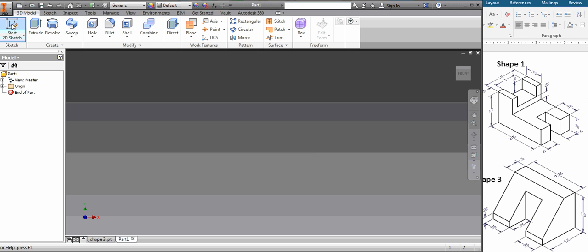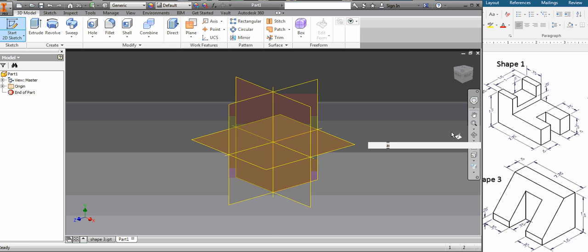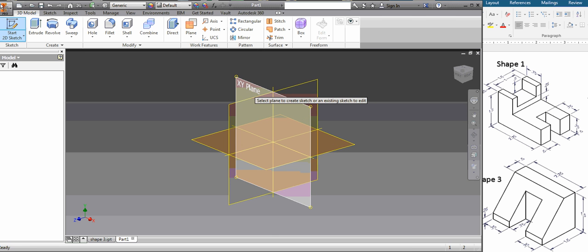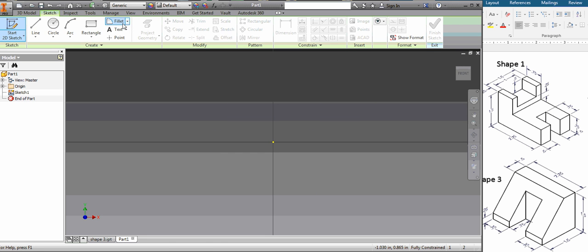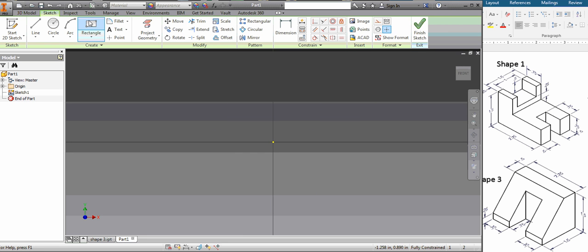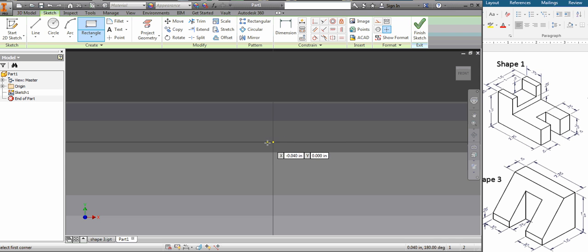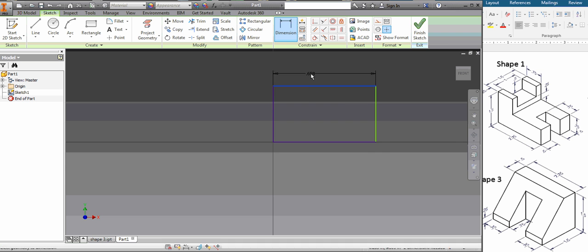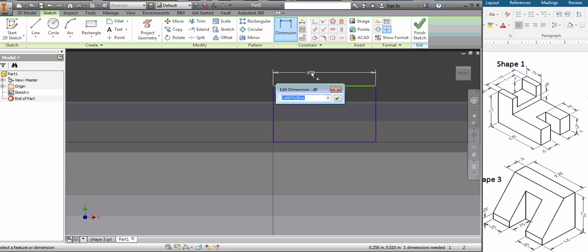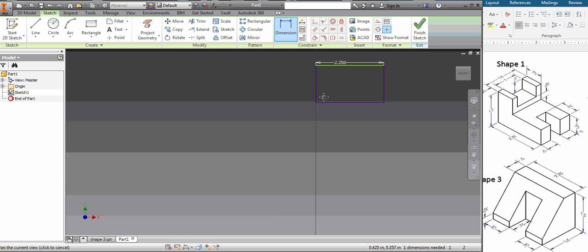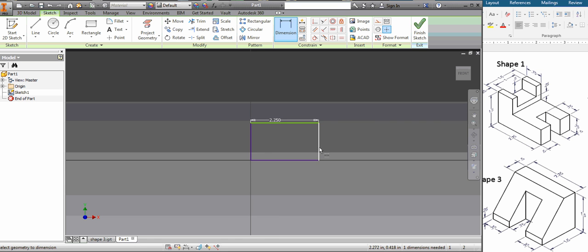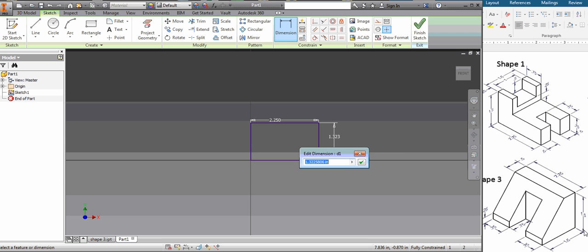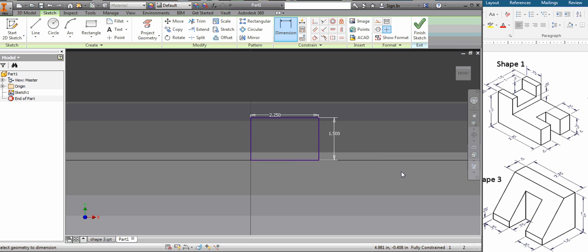So I'm going to start with a new sketch and I'm going to do the front view. And I'm going to click my rectangle tool, and just like before I'm going to lock it onto the center so it can't move. And I'm going to give it some dimensions. It looks like it's 2.25 wide and it is 1.5 tall. Pretty standard for these shapes actually.